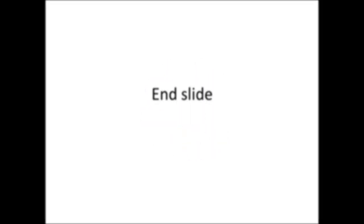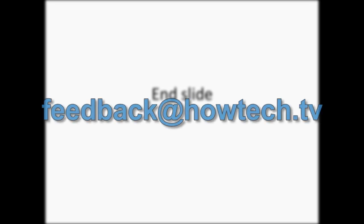Leave comments and send your questions to our email. This was a HowTechTV tutorial. Thank you for watching.